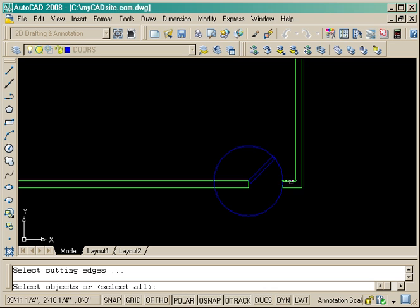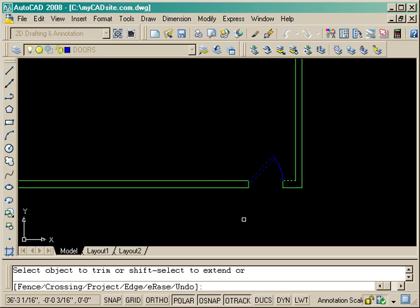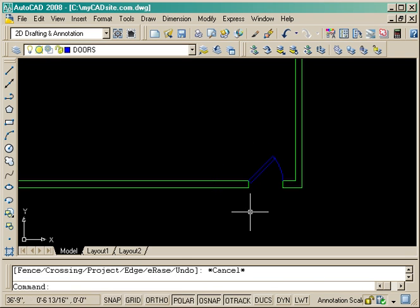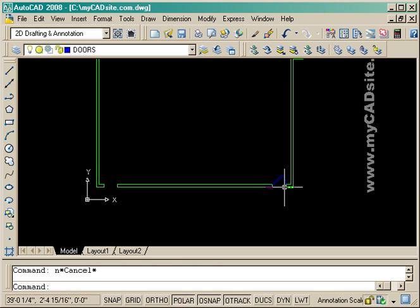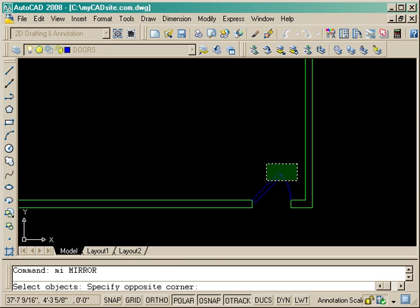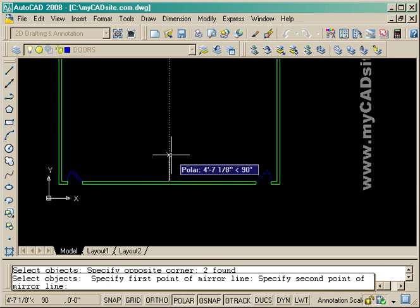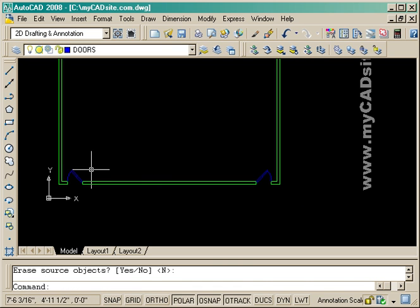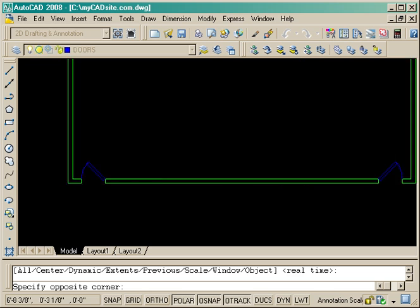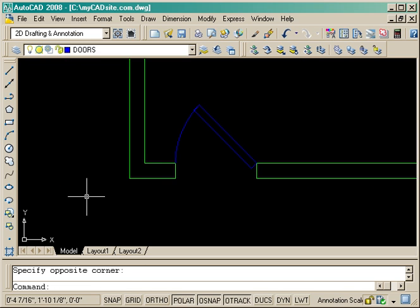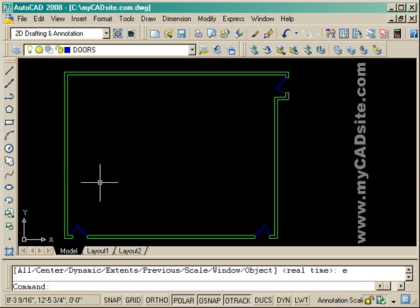Now once again I'm just going to trim the circle off like so. Since it's the same door that opens a different way on the other end, I'm just going to mirror it using the midpoint of that wall. Now I've got my wall set in place on the bottom left corner as well.